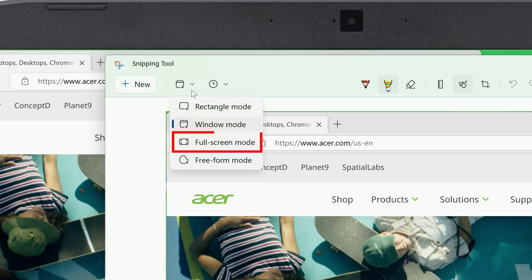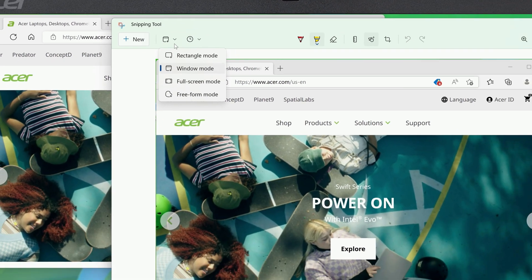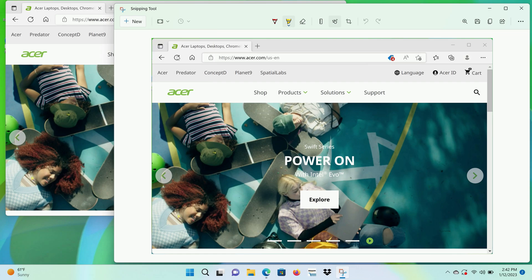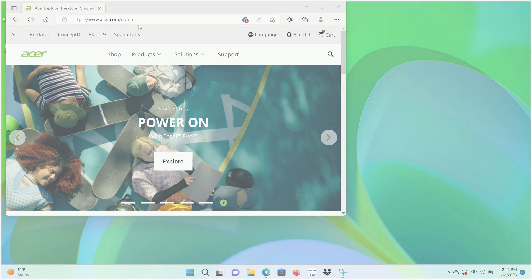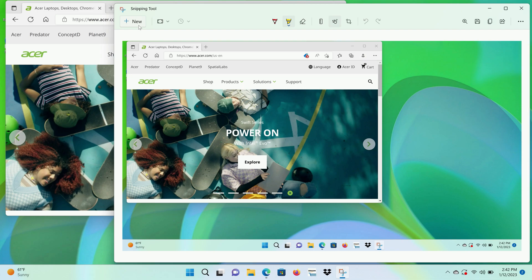The next option is Fullscreen mode. Select it and click New, and it'll instantly take a screenshot of your entire screen.